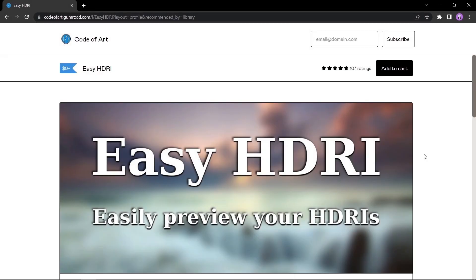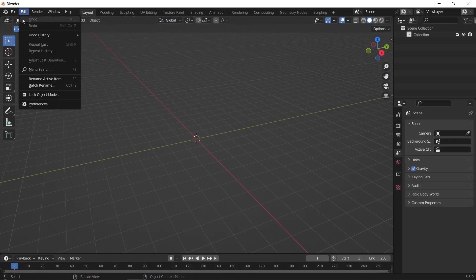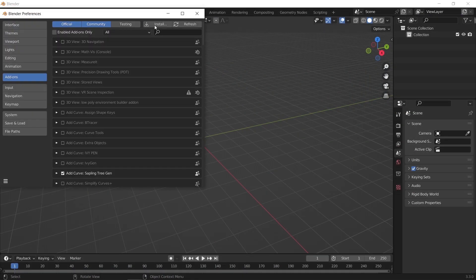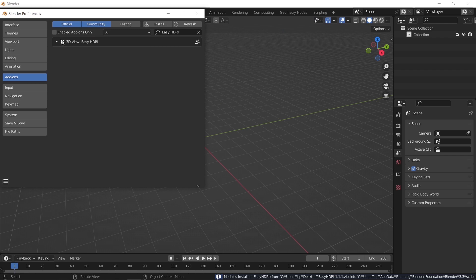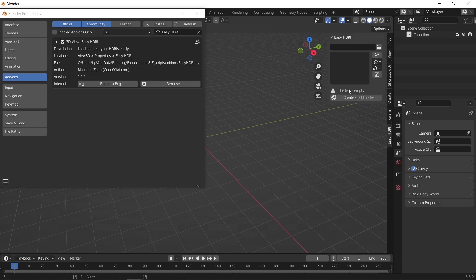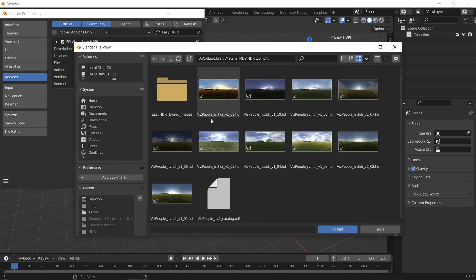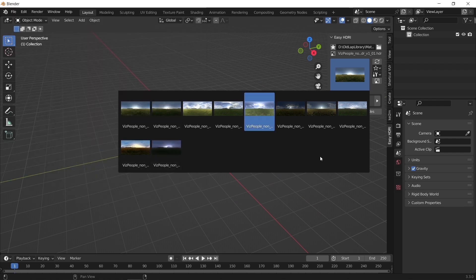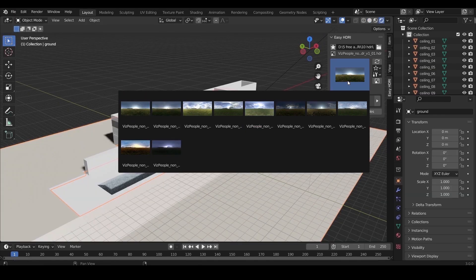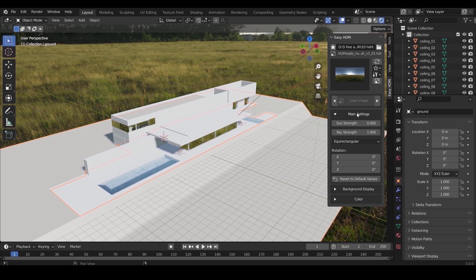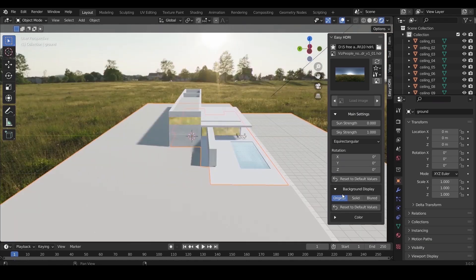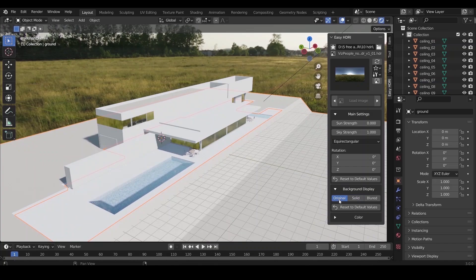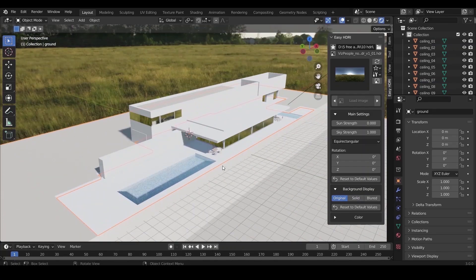Number five is the Easy HDRI add-on. This one will help you better control your HDRI skies in Blender. Available on Gumroad for free, just download it and enable it inside Blender. Then add any number of files to the add-on tab, and from there you can just drop any of them and control it with sliders. That's it for the free side.